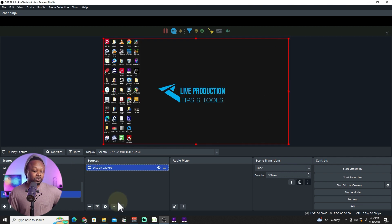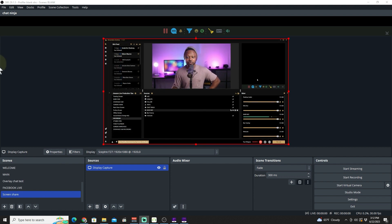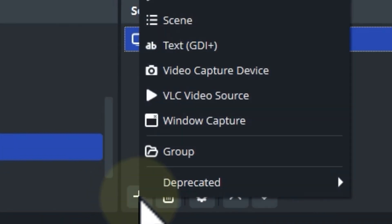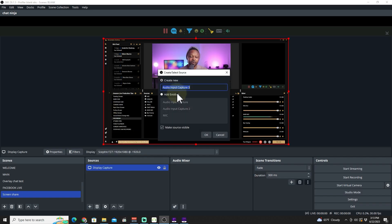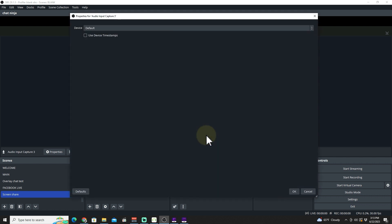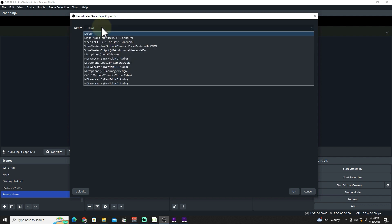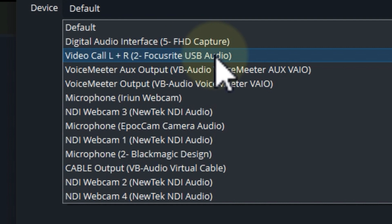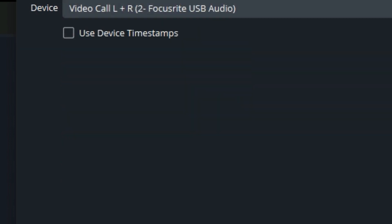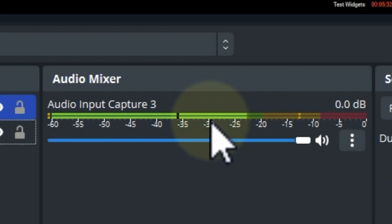The next thing you need is audio. If you're doing a recording or screen sharing live, you need audio. On the same Screen Share scene, go to Sources and add an Audio Input Capture for your microphone. You can name it whatever you want — I'll keep it as 'Audio Input Capture' — hit OK, then look for your actual device. Depending on your microphone or interface, it'll show up in the list.